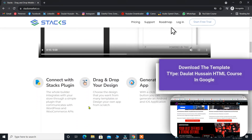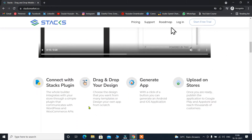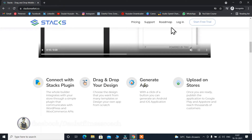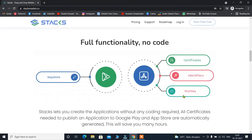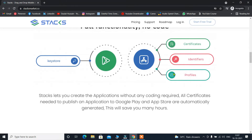If I scroll down, they are highlighting the features you will get if you use the Stack app builder. First, they provide a plugin which you can connect with your WordPress website, allowing you to build your mobile application with the help of Stack app development. You can use their drag-and-drop builder to customize or design as per your creativity, and from their platform you can generate a mobile app and upload it to Google Play Store or Apple Store. Fully functional — no code needed. You get every feature without having any prior knowledge of coding.